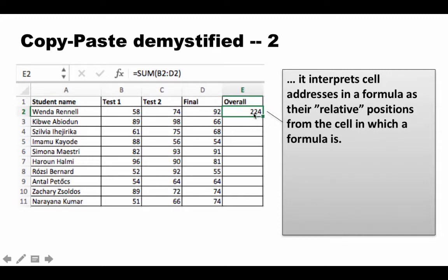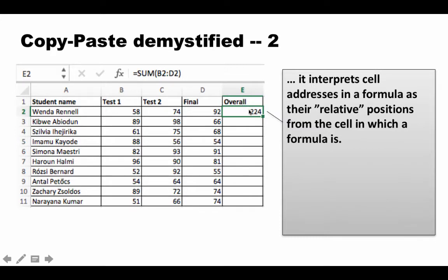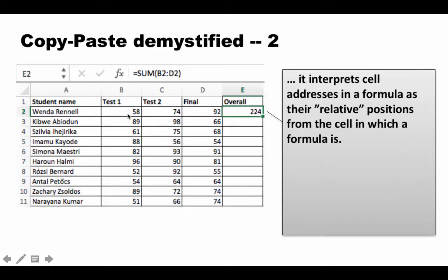Instead, it interprets the cell addresses as their relative positions from the cell in which the formula is. For cell E2 with formula equals SUM(B2:D2): B2 is the cell three columns to the left of E2 on the same row, and D2 is one column to the left on the same row.